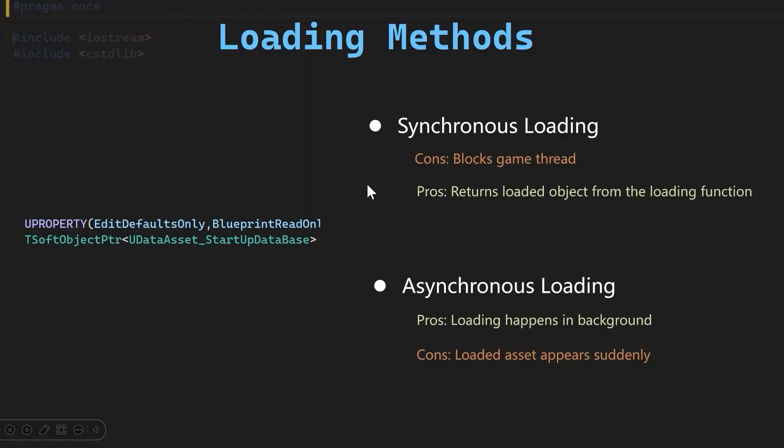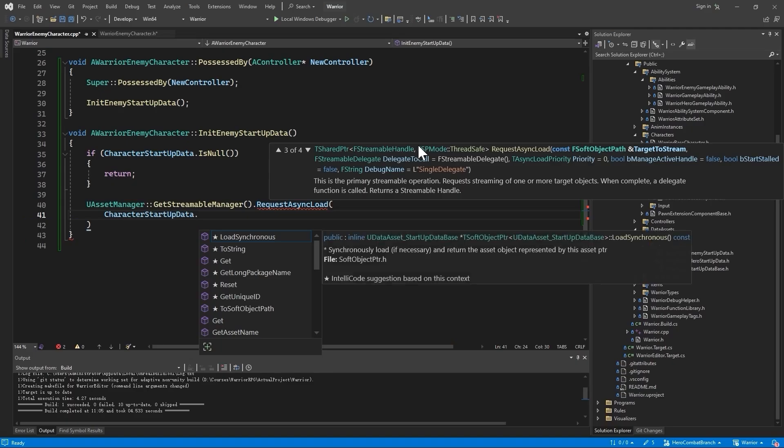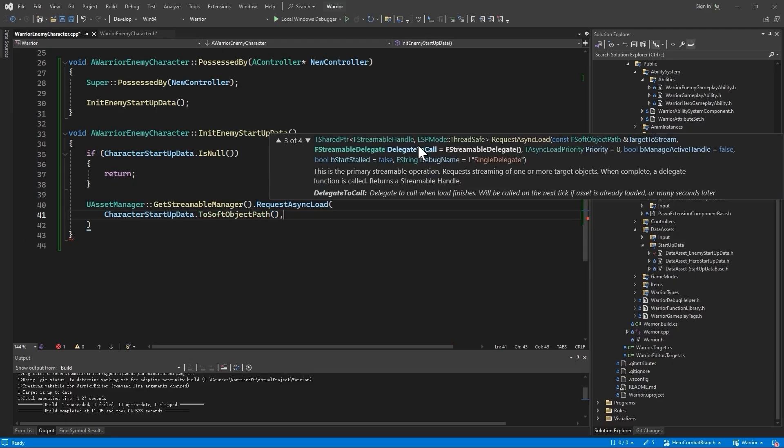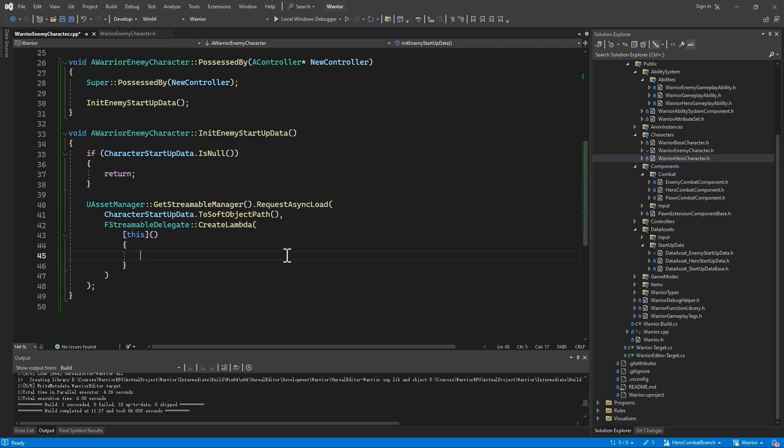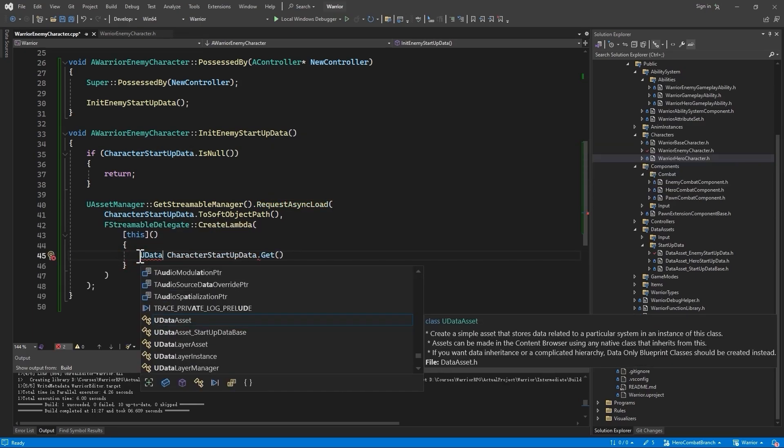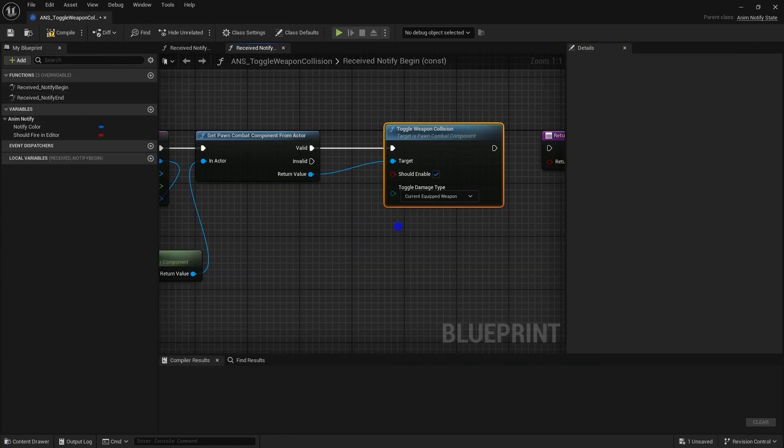We will also look at how we can use asynchronous loading to load in the startup data for our enemies, and how we can use our own function library for dealing damage.